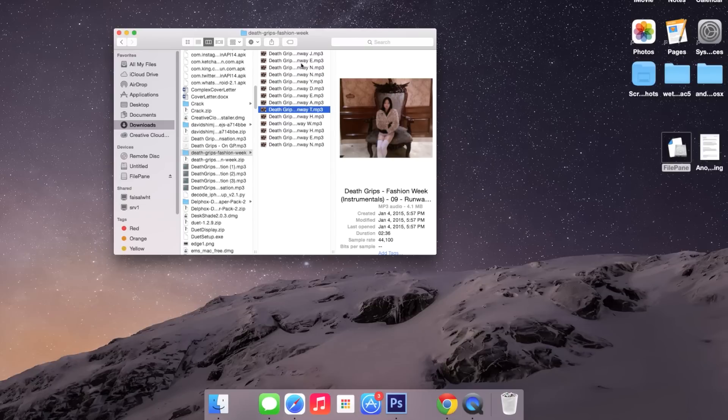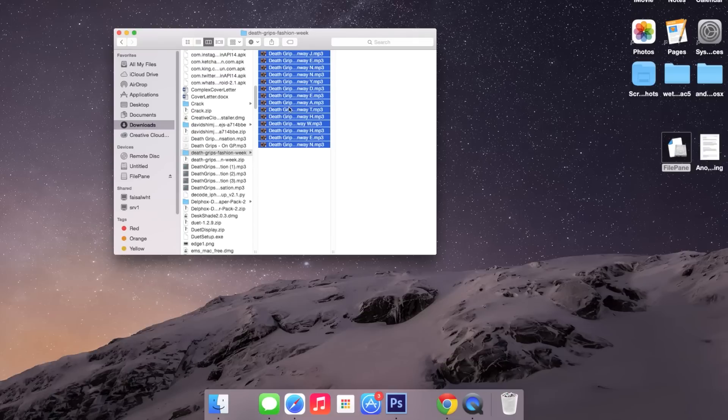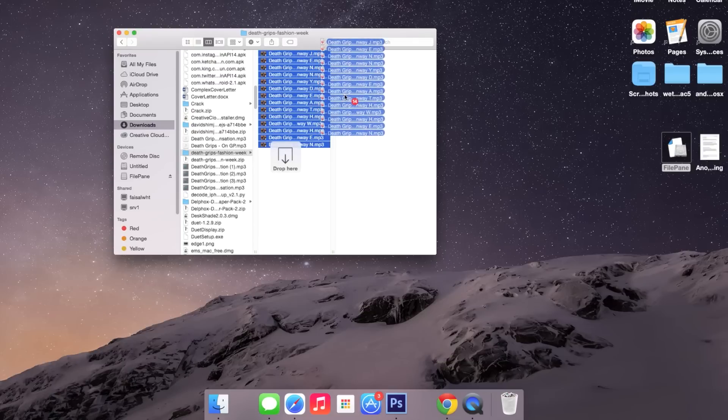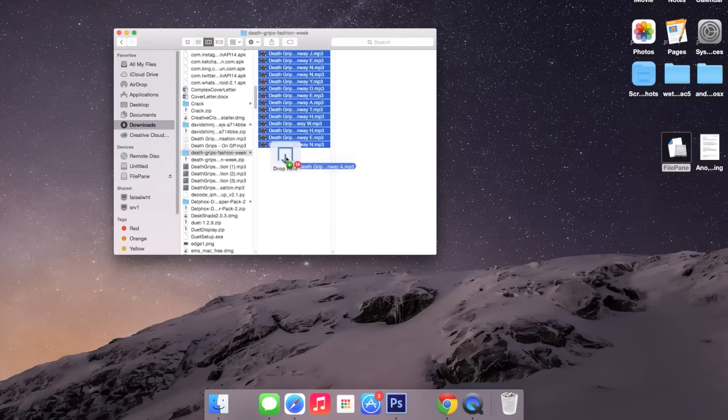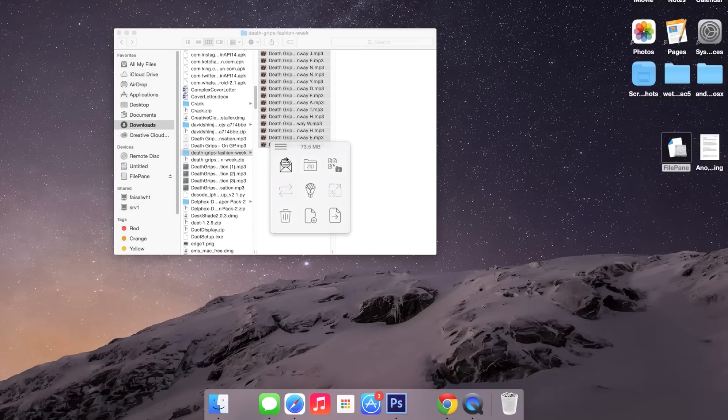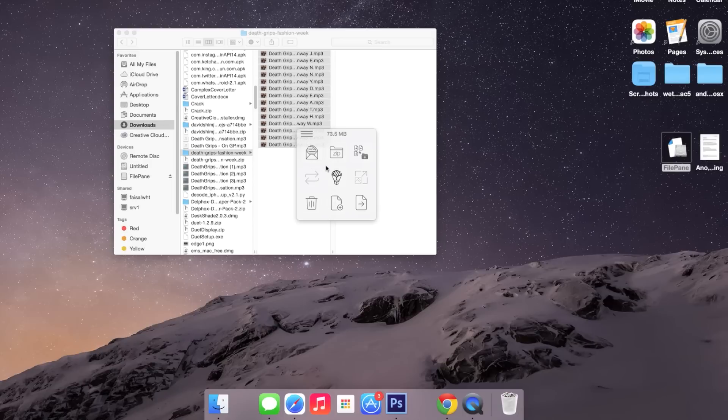So now let's use it and see what it can do. Let's say I want to select all of these songs. All I have to do is click and drag, and you'll see this window that says drop here. I can drop them and it disappears. Here you'll see several options which will appear for most files.